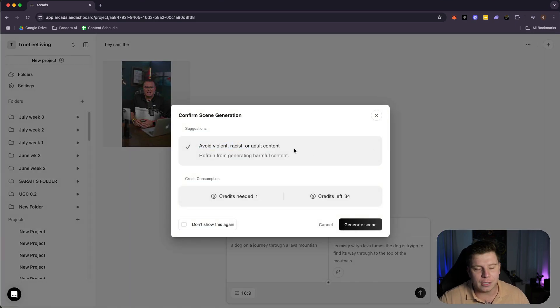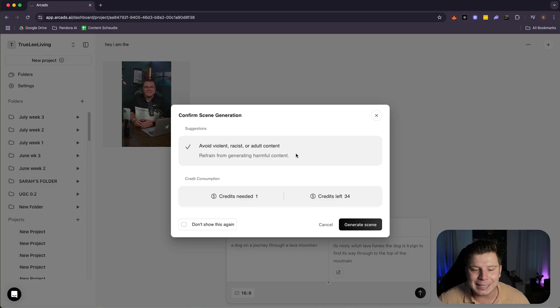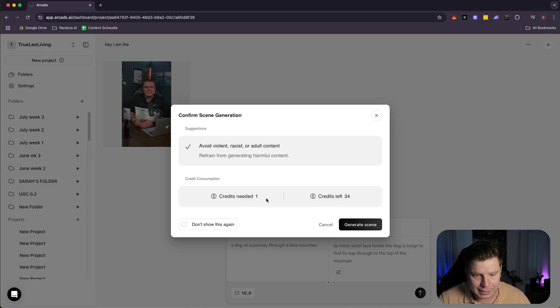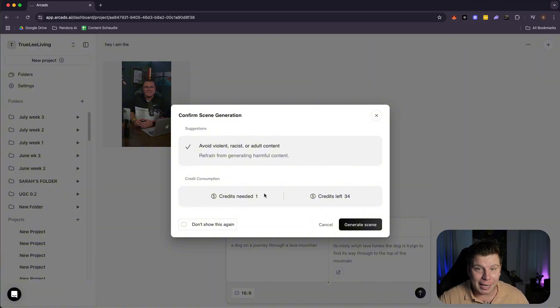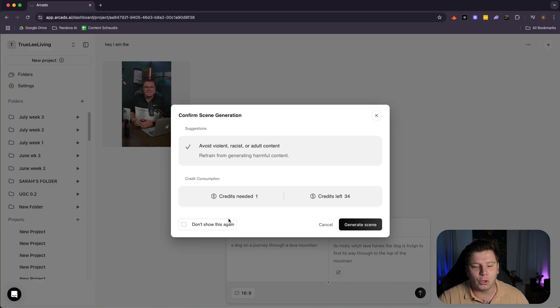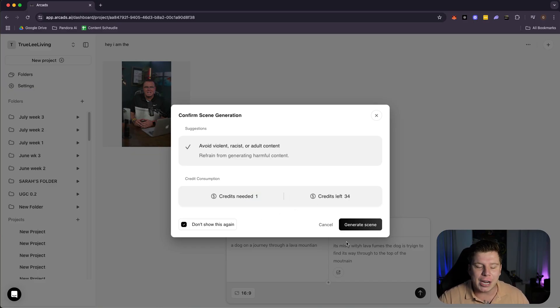Avoid violent, racist, and adult content. Guys, please also know this is AI, but it does not just allow you to do stuff that is illegal. Please just respect AI because you never know what AI is going to do in the future. I always say please and thank you. I think you should too. You're going to use one of your credits. I got 34 left. I don't need to show me again because I want to use all my credits and generate this scene. So let's just have a look at what this pops out.